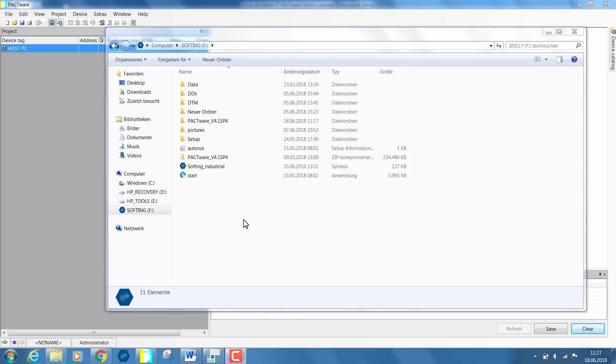Install the MobiLink DTM. In this case we do so from the provided application software. Alternatively you can download the DTM software from our Softing website.